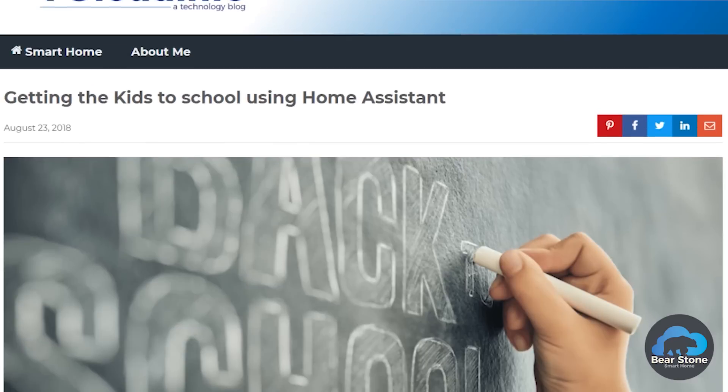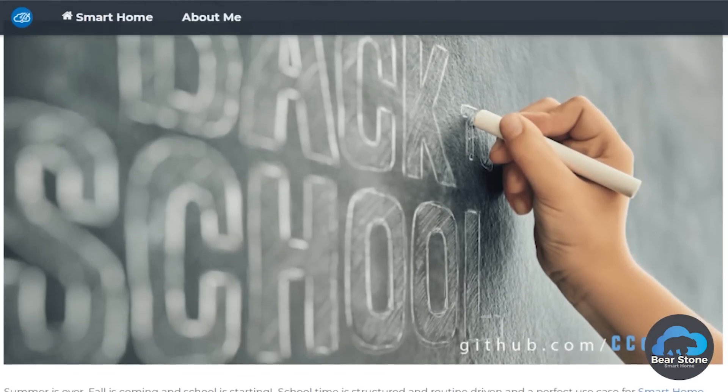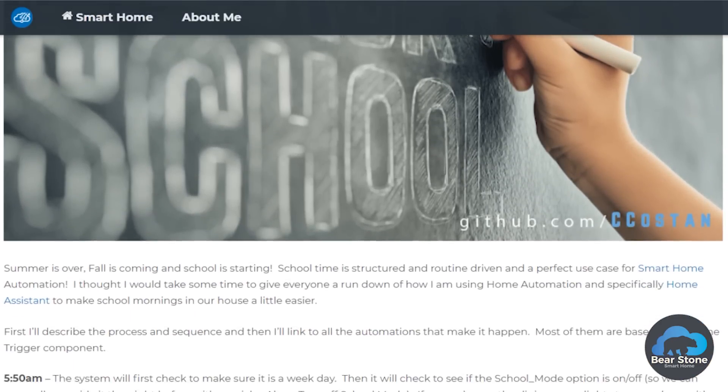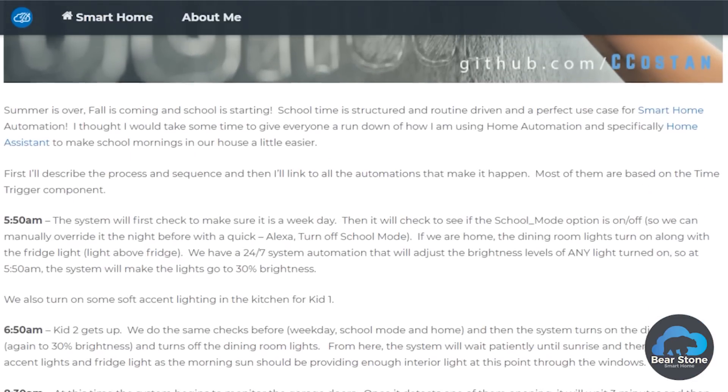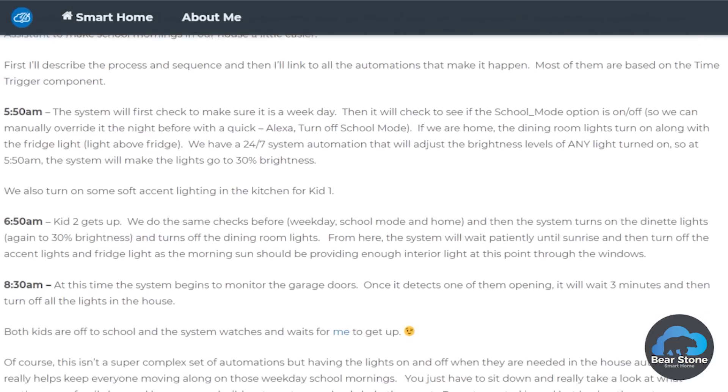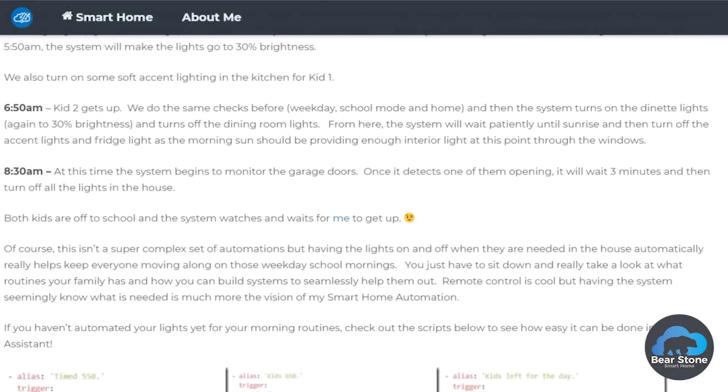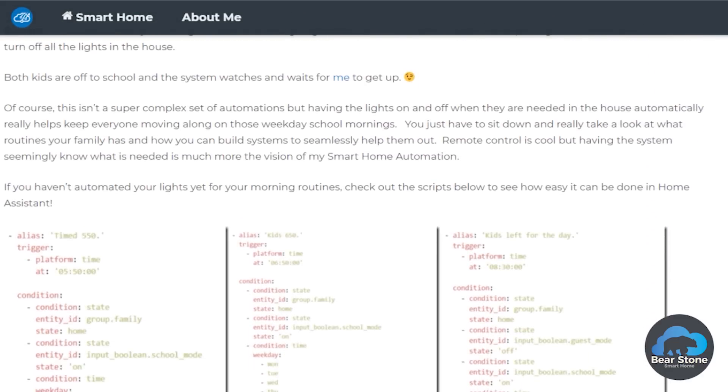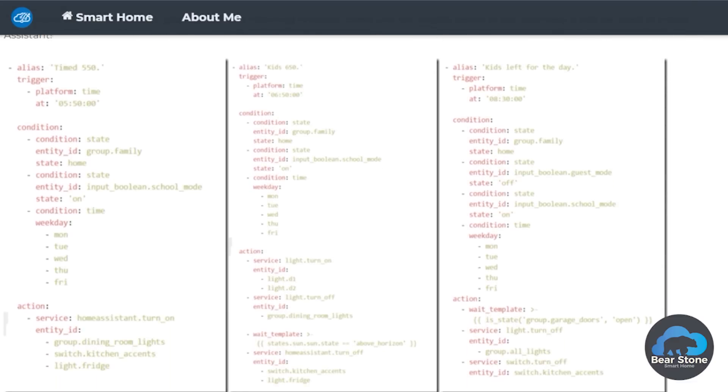A while back, probably about a year ago, if you look on my blog, I wrote about how the house will do certain things for school time. So in the morning at like 5:50, it'll start turning on the lights for the kids so that they can have breakfast, get ready for school, things like that. But now it's summertime, so we don't want the house to basically turn on all these lights. We want to sleep a little later.